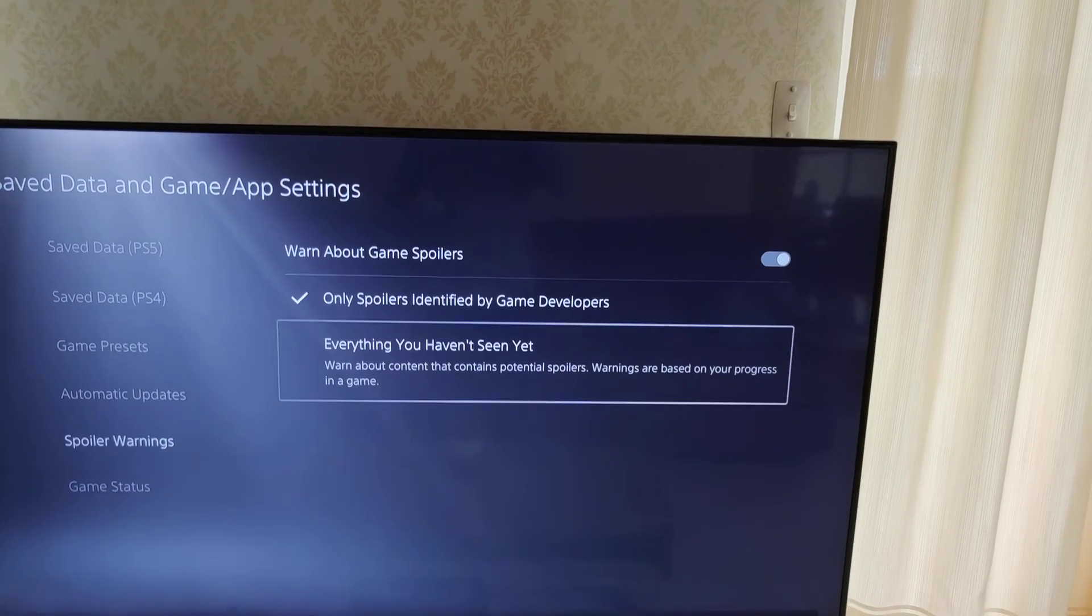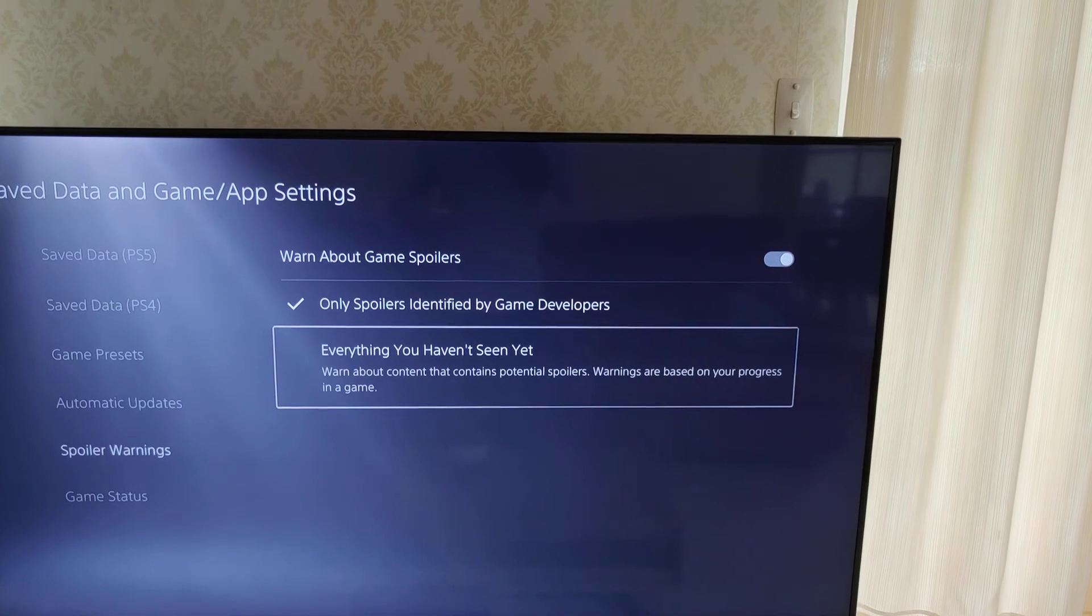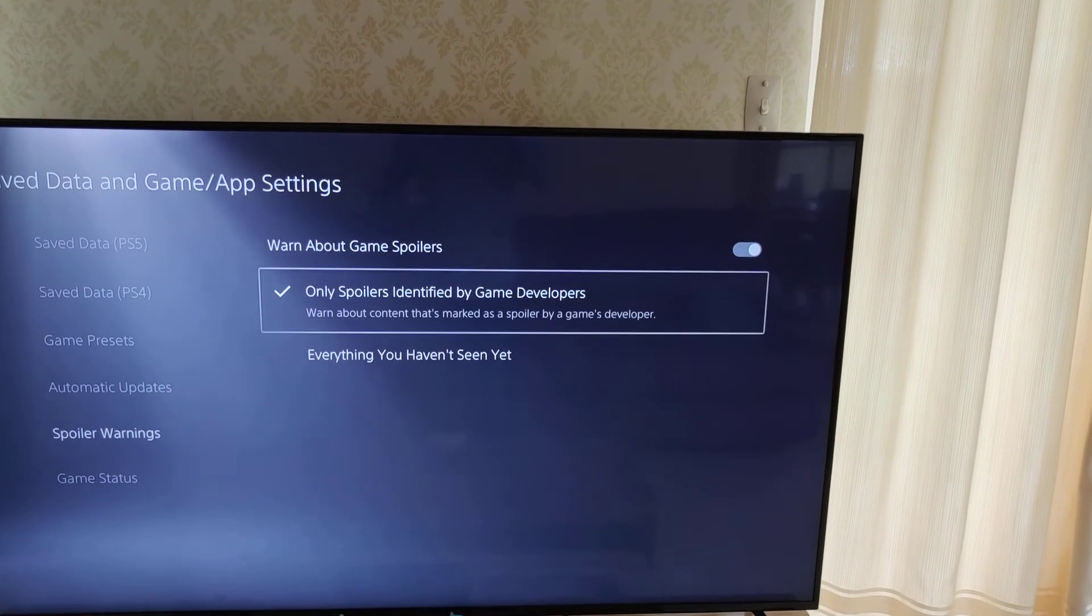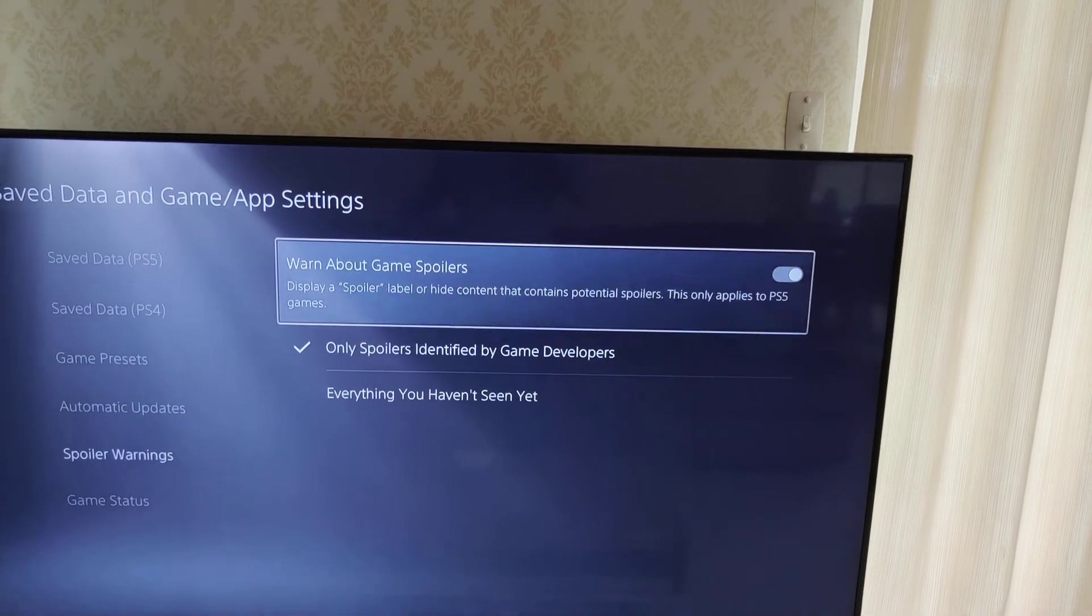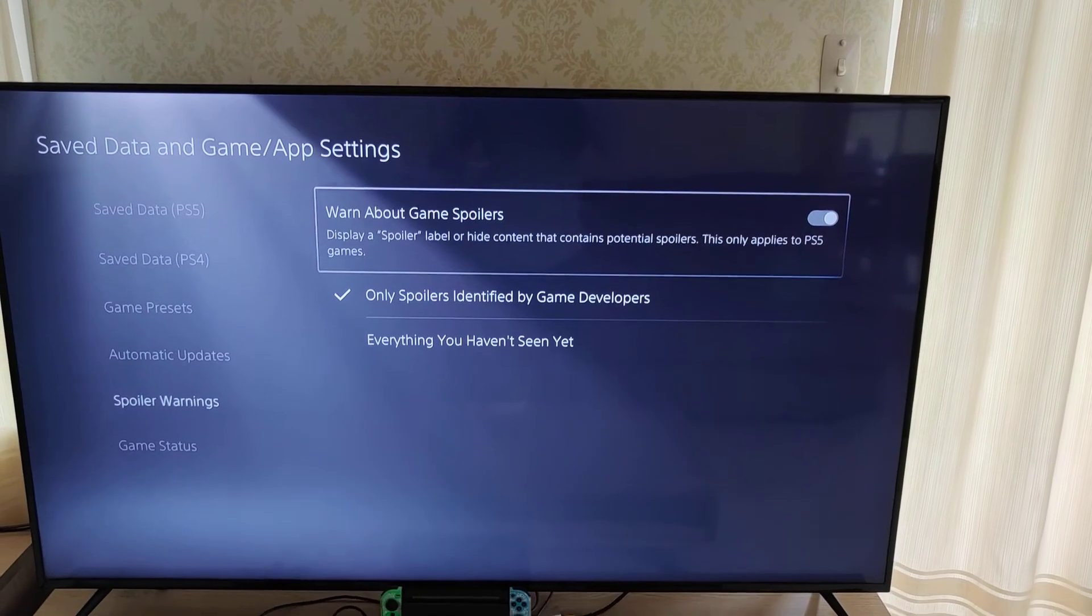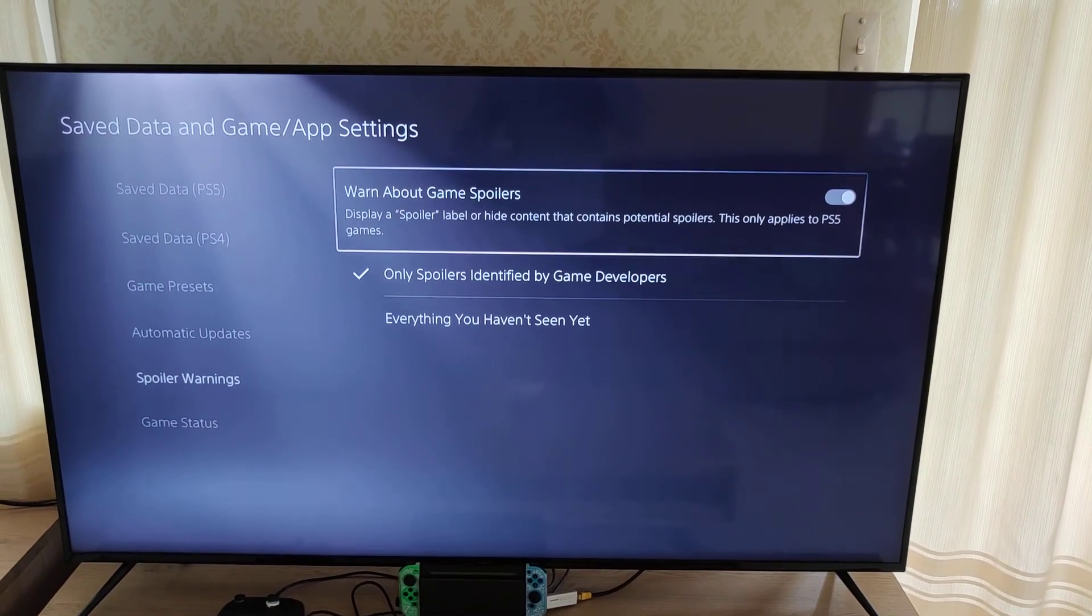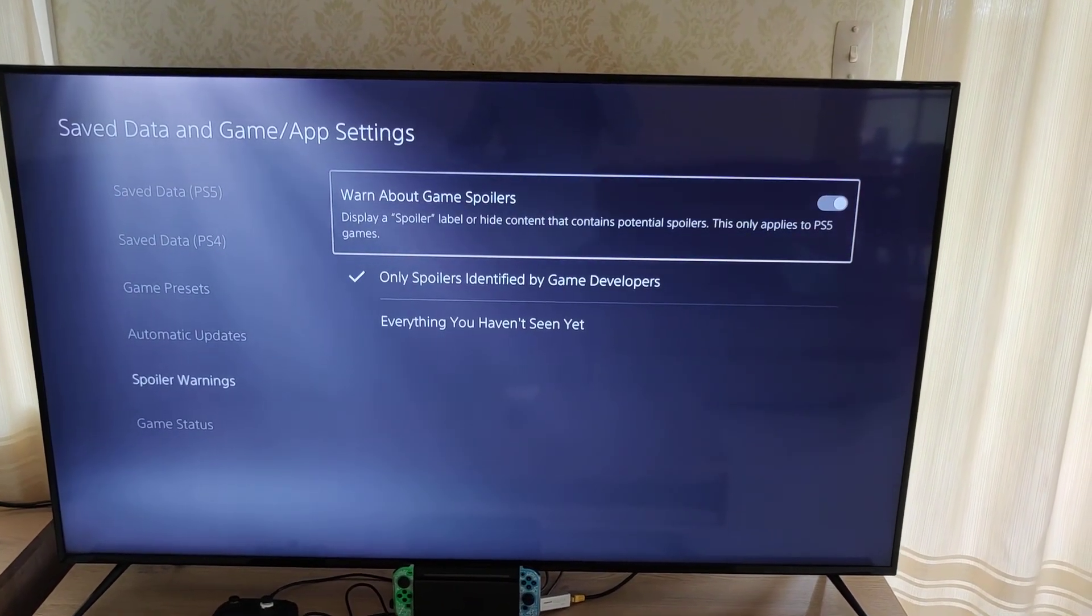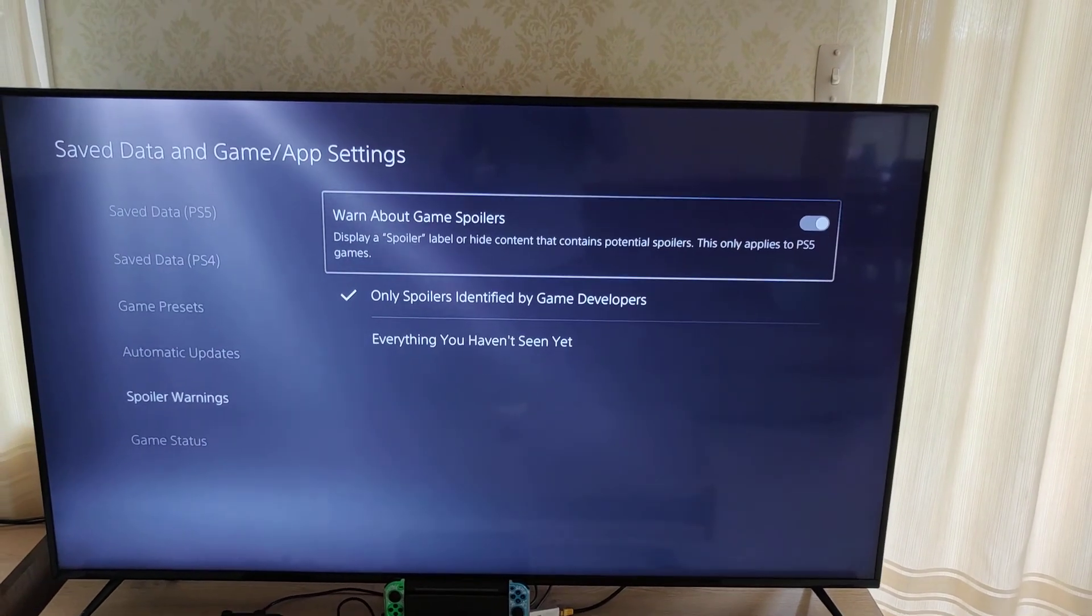So if you're playing a game at a certain level and someone posts a video or it comes up on a card, I presume it'll block that or tell you it's a spoiler and you can proceed if you want to. So if you want spoilers then you can switch this off. If you don't want spoilers you can switch this on, or it should be on by default.